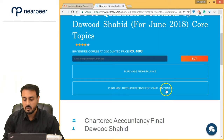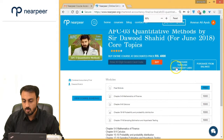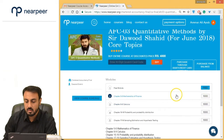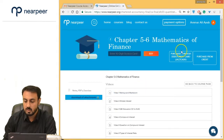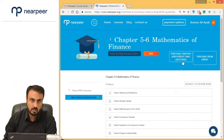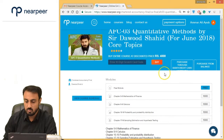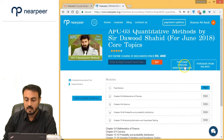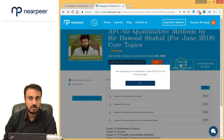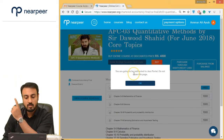Let me just zoom that out a little so you can see. You have to purchase through debit/credit card (JazzCash). So what you are going to do is purchase through debit/credit card using JazzCash. I am going to purchase this course right now — I go to the main course page, not the module page, and I click 'Purchase through debit/credit card.'